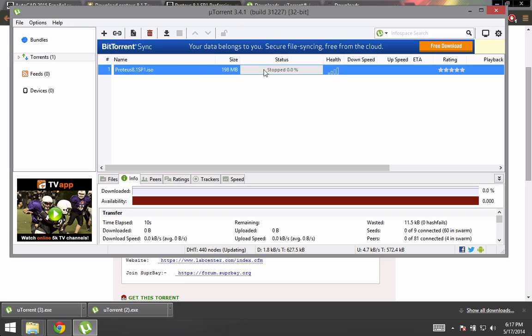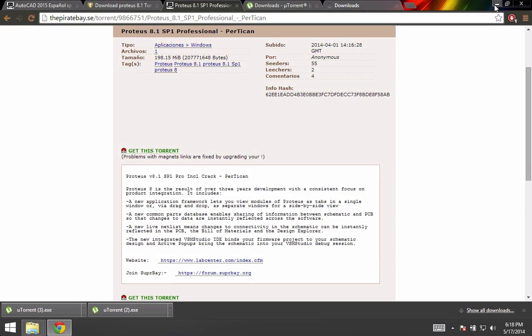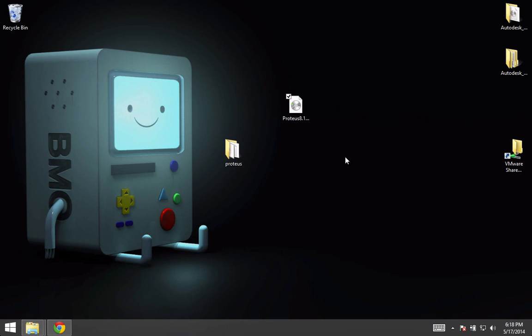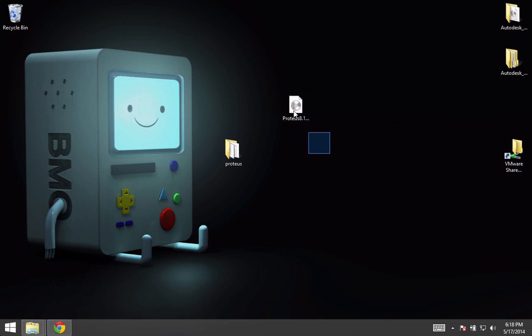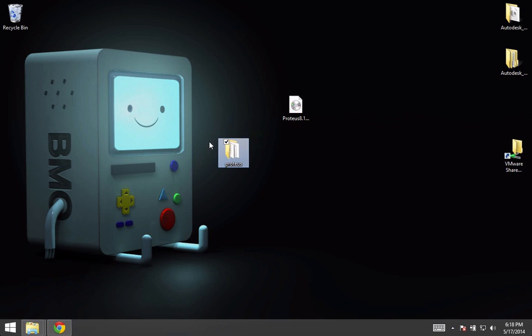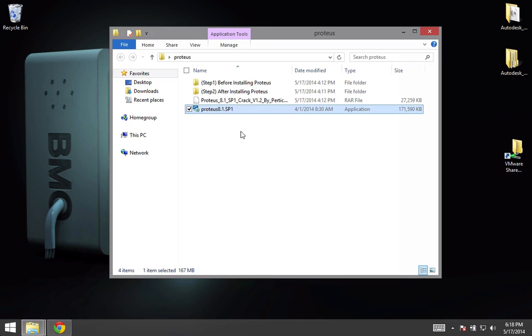Once it's done, you will get this ISO file. To open it, you just have to double-click it and you get this.